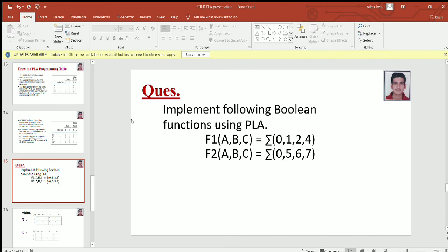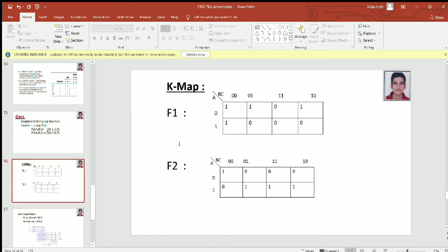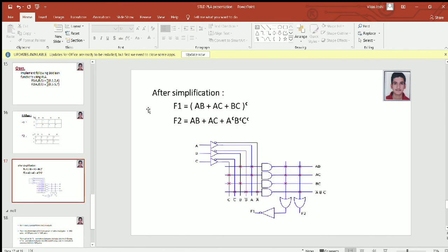Now let's implement the following Boolean functions using PLA. F1 and F2 are two given functions. After simplification using K-maps, we get function F1 as (AB plus AC plus BC) whole complement, and function F2 equals AB plus AC plus A complement B complement C complement. All inputs are connected to buffer input converters. We have four distinct product terms, so we need four AND gates, and since we have two outputs, we need two OR gates.